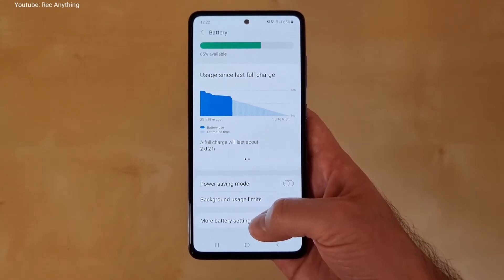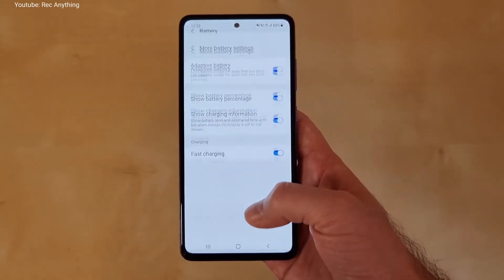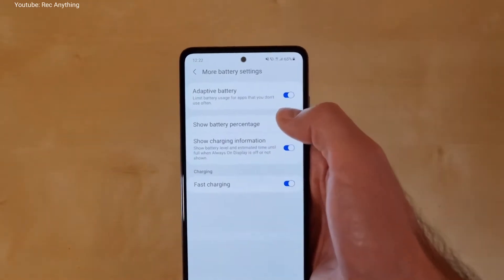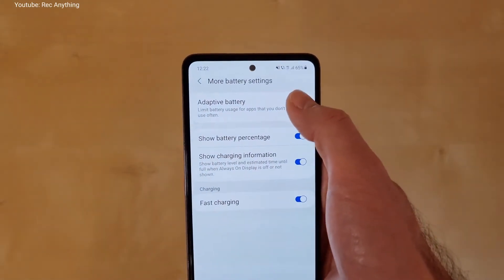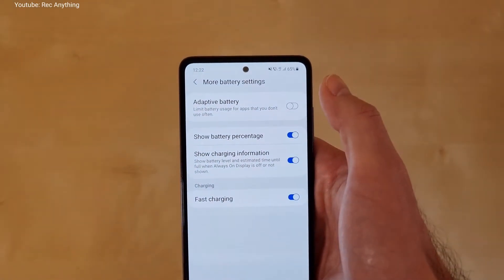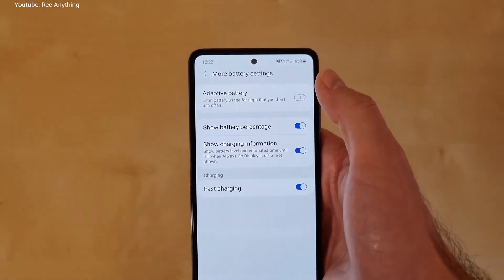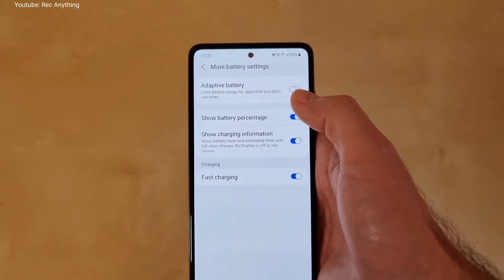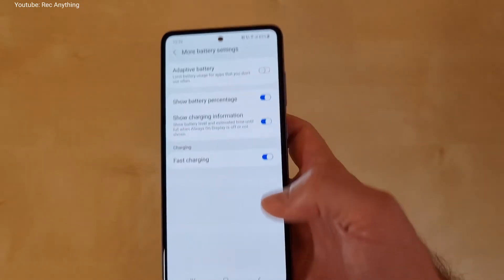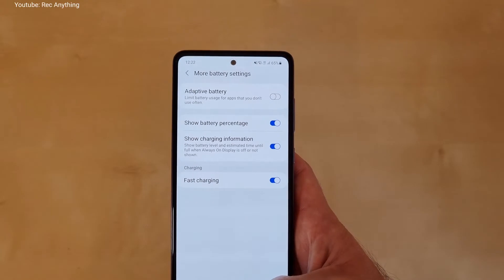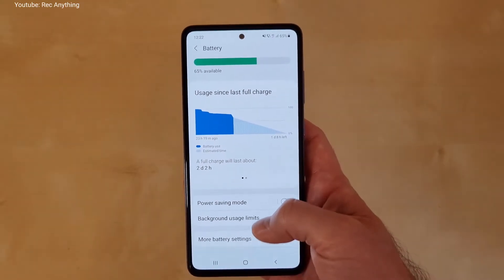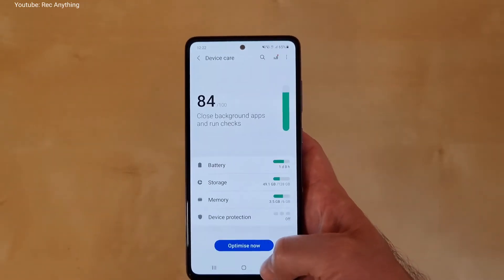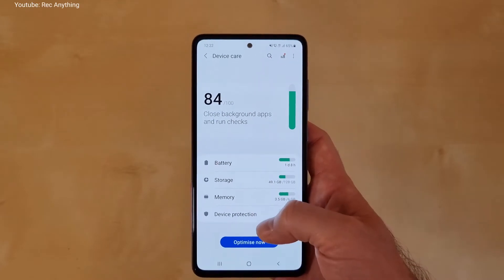Other settings: if you go to More Battery Settings you'll see a box called Adaptive Battery. You don't need to have this activated because this function will put some limits on some applications, and you don't want that — you want maximum performance. So this is all you need to do here in the Battery section.